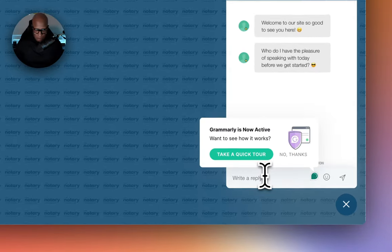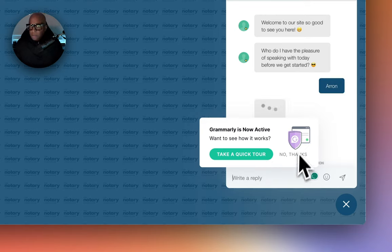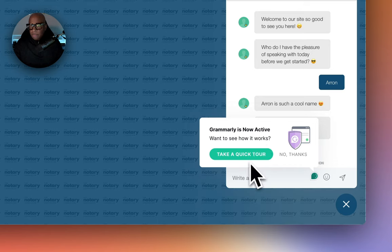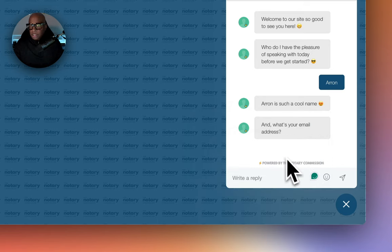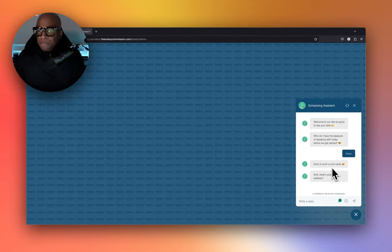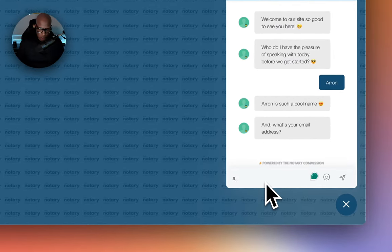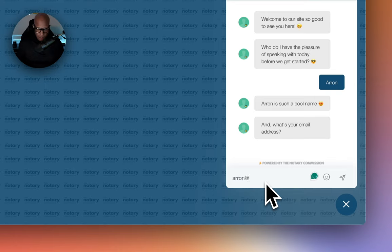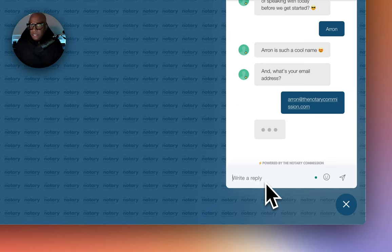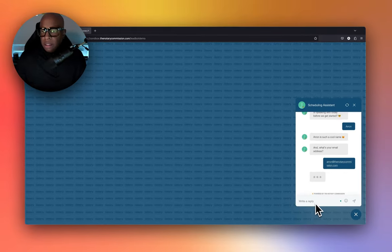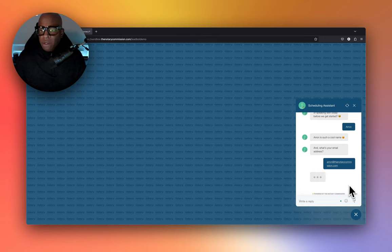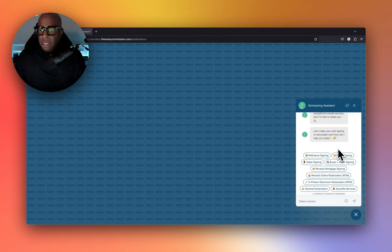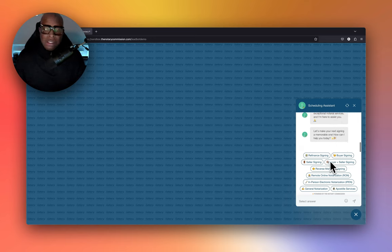Who do I have the pleasure of speaking to today? So let's leave our name. My name is Aaron. Aaron is such a cool name. What's your email address? I'll say Aaron at the notary.com, hit enter. All right, so the bot takes your email address, it says awesome, and it's automatically going to ask you what do you want to do.